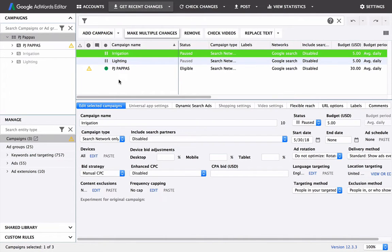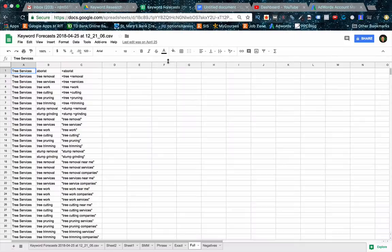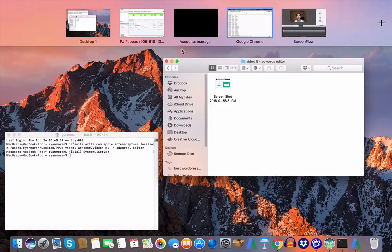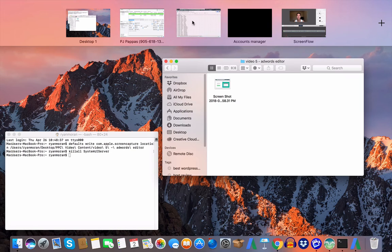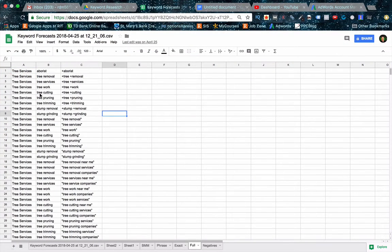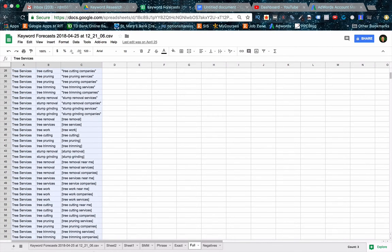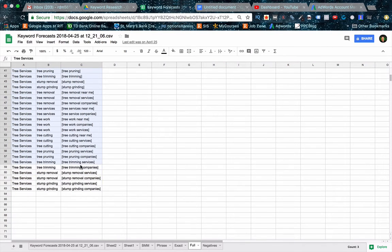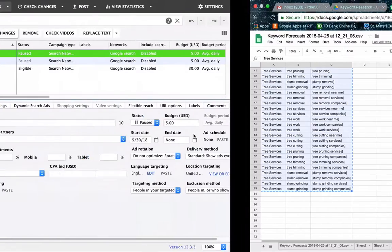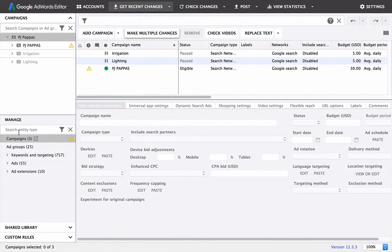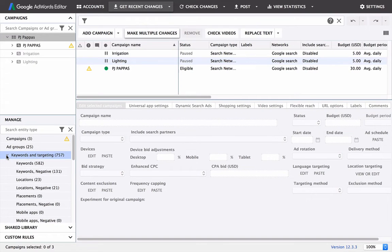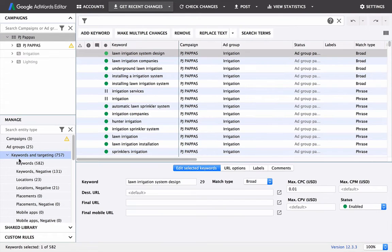Now, from the last video, you guys probably have a list of keywords. Not sure why that screen's blank. Let's move this over. So you have this list of keywords that we set up in the keyword research. If you don't have this, then go back to that and do this.